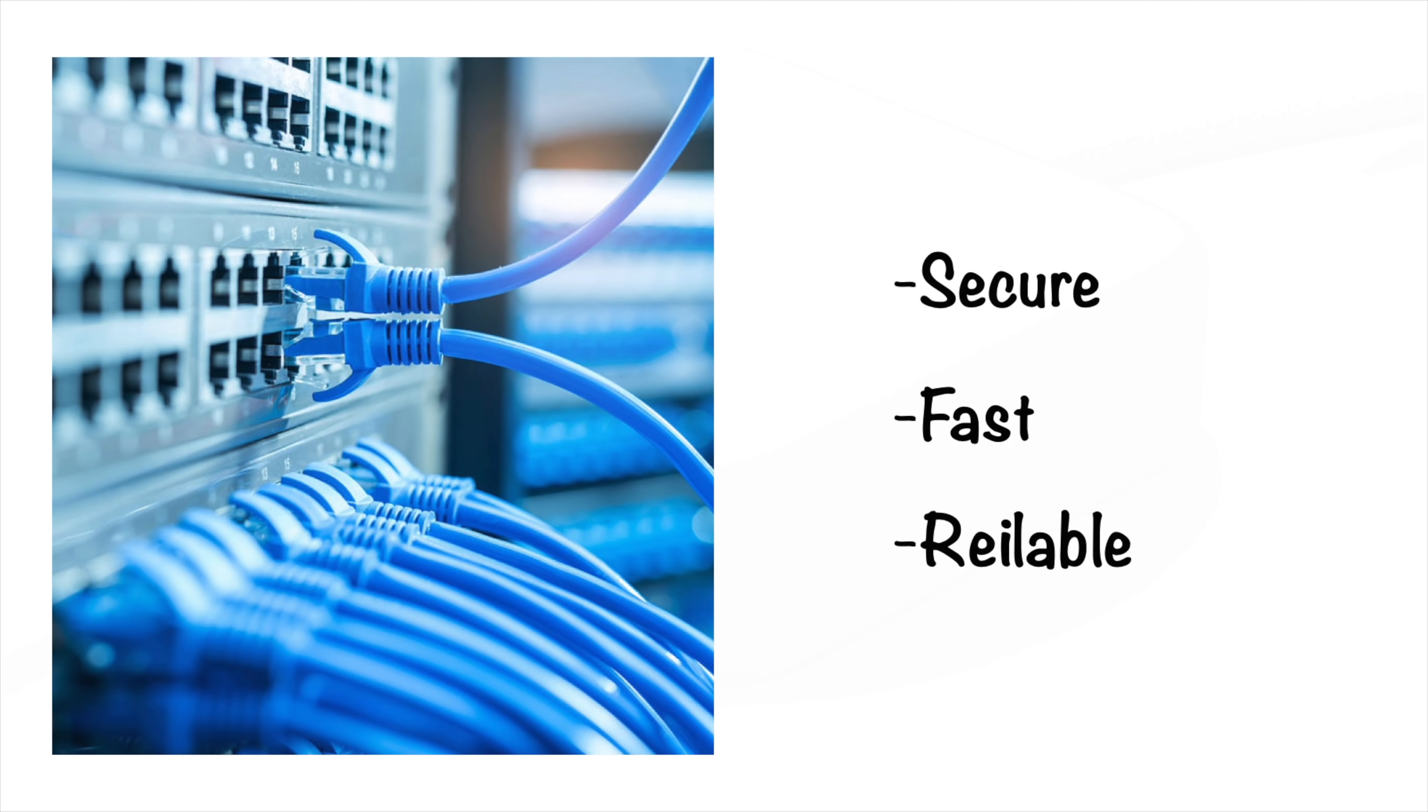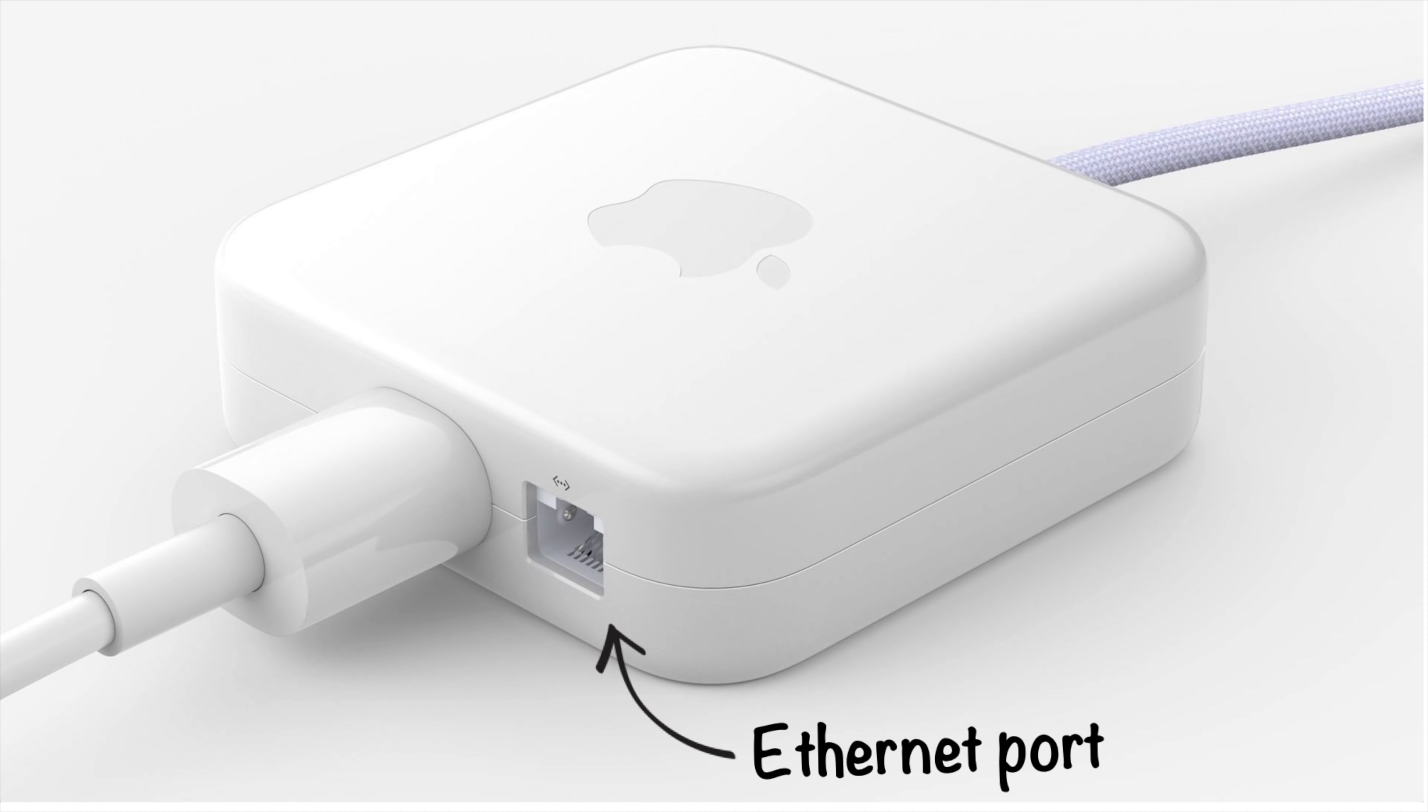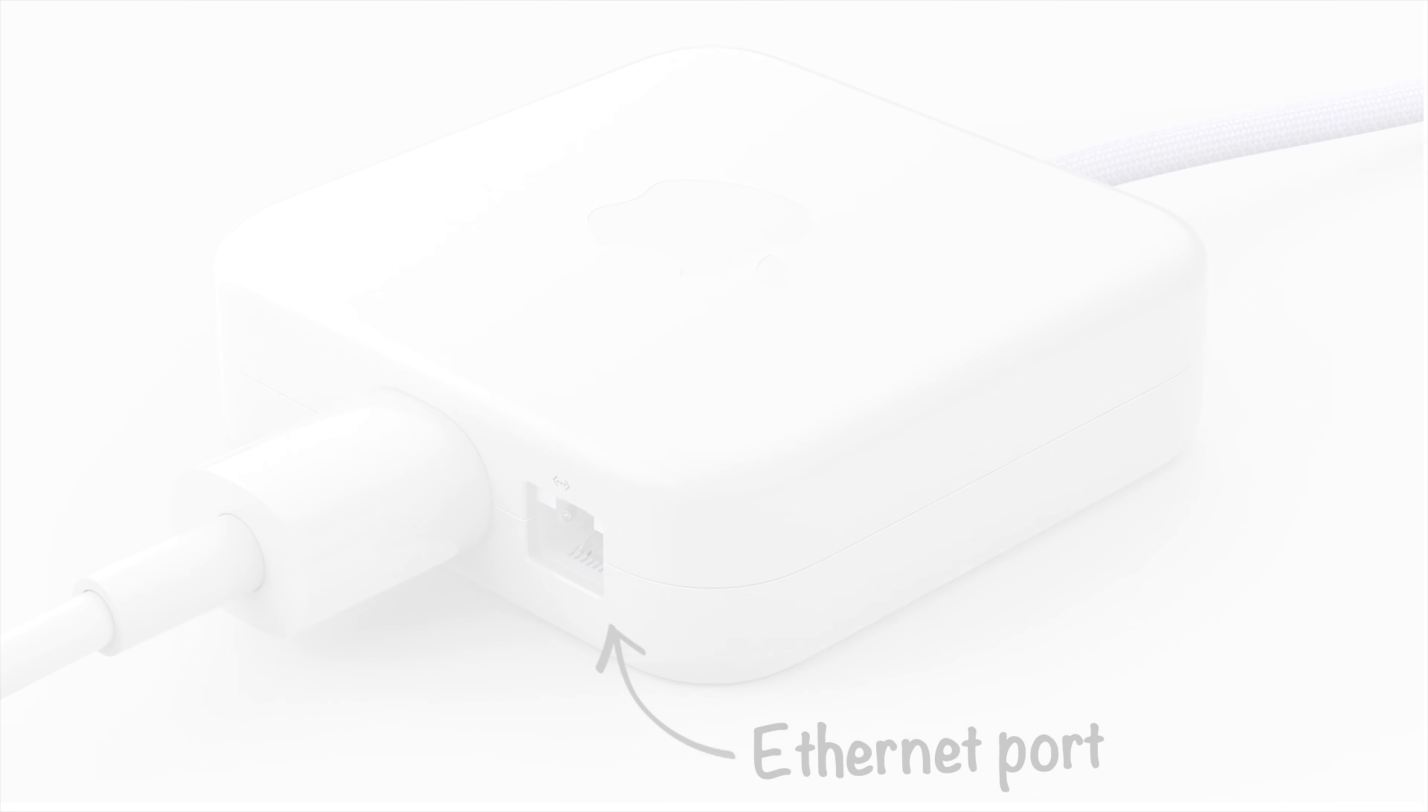So how did Apple solve this problem? Well, they actually integrated an Ethernet port into the iMac's power supply. Which not only saves space inside the computer, but also cleans up users' desktops since the Ethernet cable will be lying on the ground instead of across their desks.